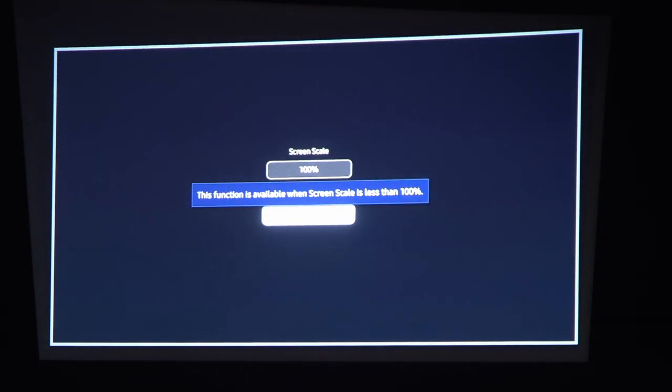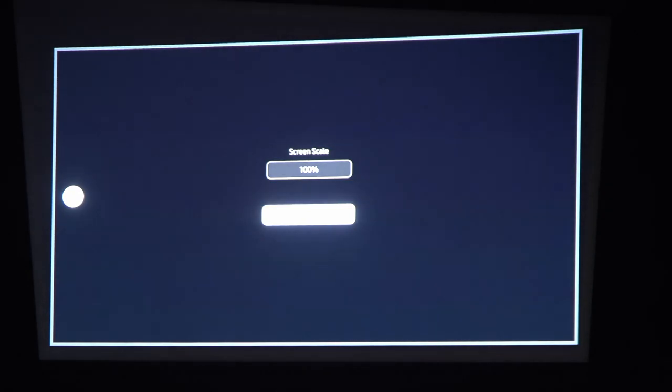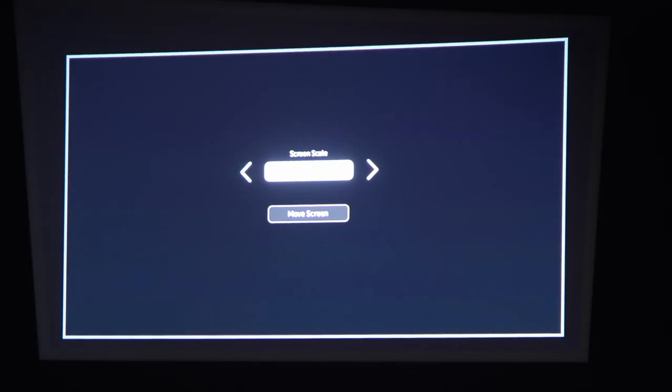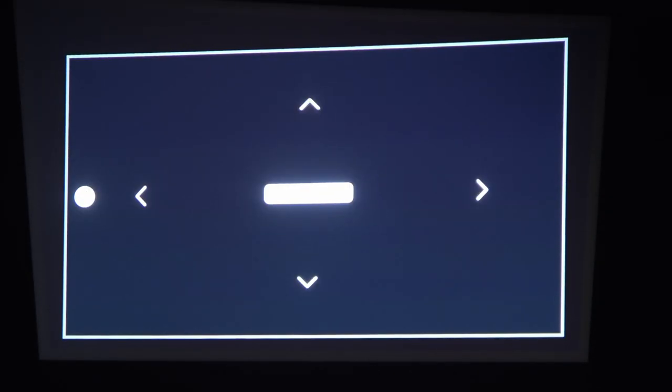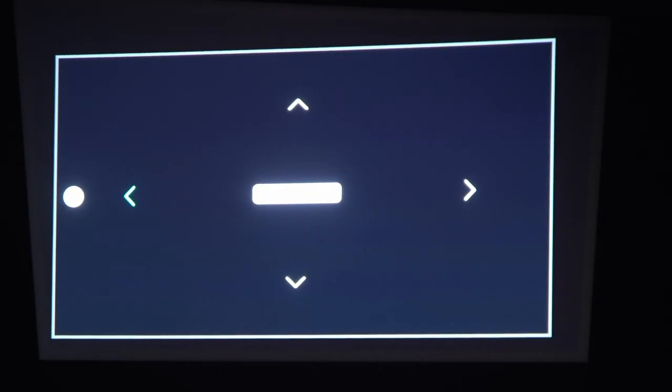But to do this it's only available if there's an image scale less than 100.